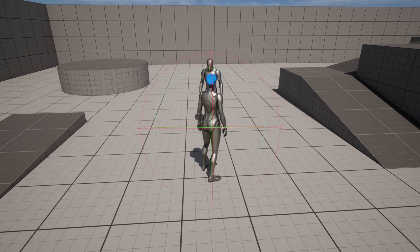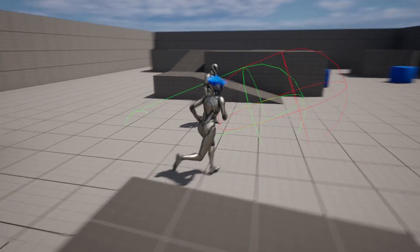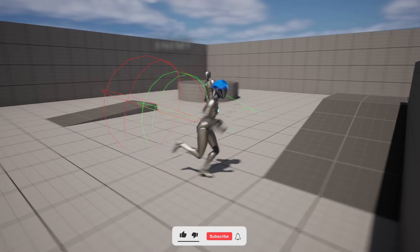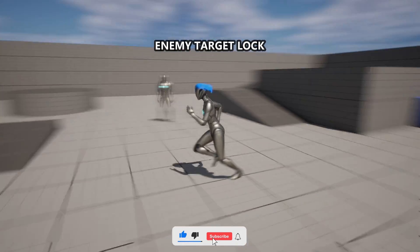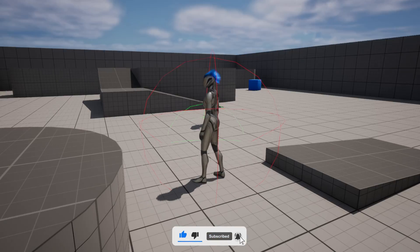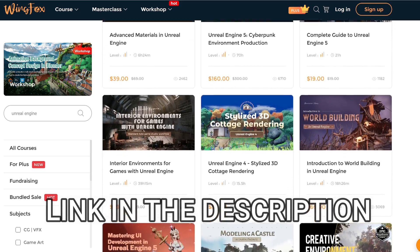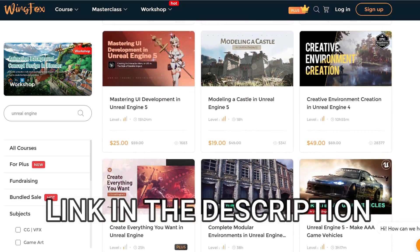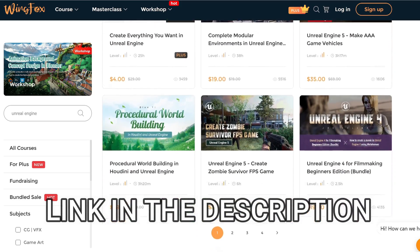Welcome to a new Unreal Engine 5 tutorial. Today I'm going to show you how to make a very simple enemy target lock system. It's going to be a very easy video to follow, so let's get started. But first, check out the link in the description to get some Unreal Engine courses on WinFox.